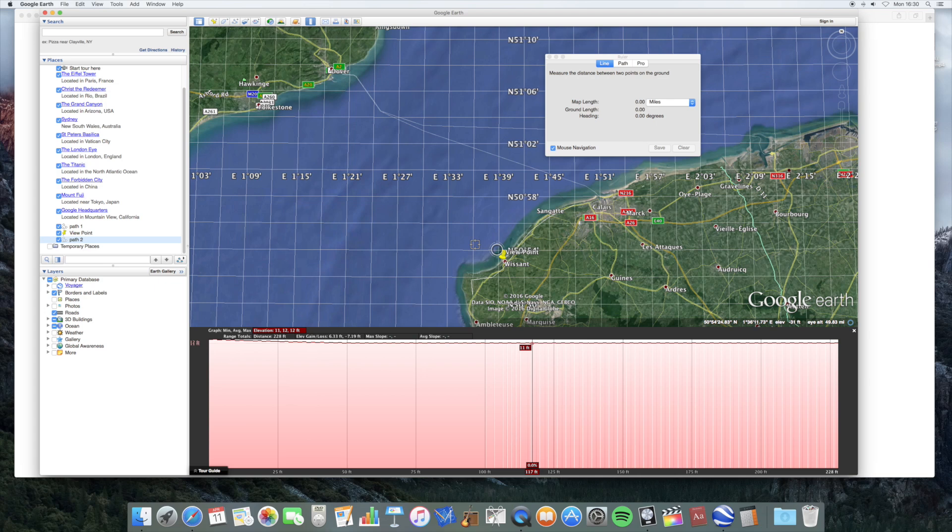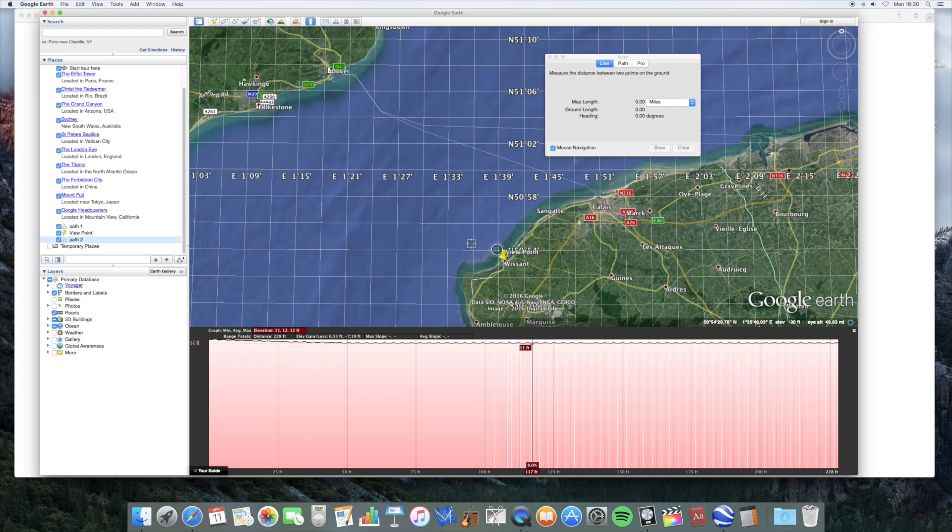So my challenge to you as a flat earther would be to provide a photograph that shows something like this. So the challenge would be, choose a stretch of water at least 20 miles across. Stand near the seashore. Now, I'm prepared to give you a certain leeway to give you a good chance to make this work. If your camera lens is within 30 feet of sea level, I'd say that's acceptable. So I'm going to give you 30 feet.